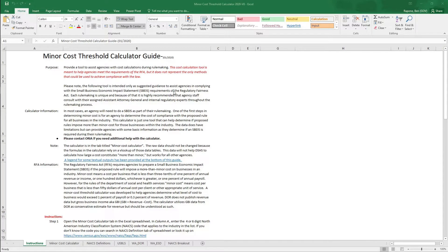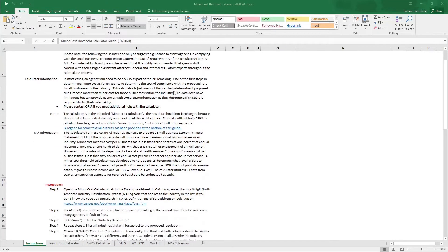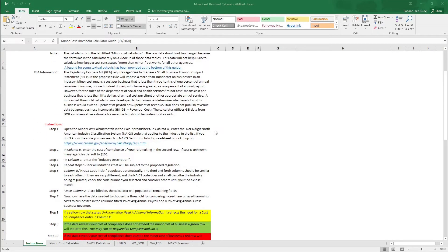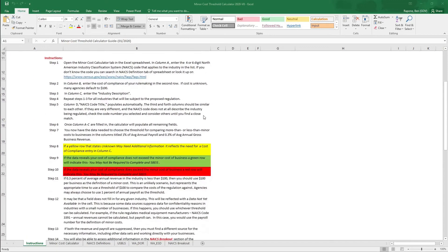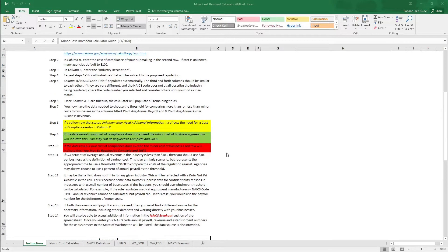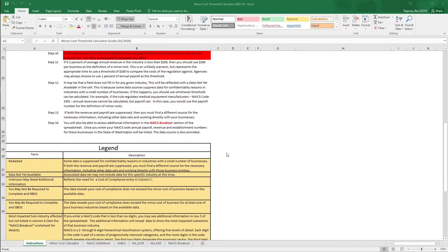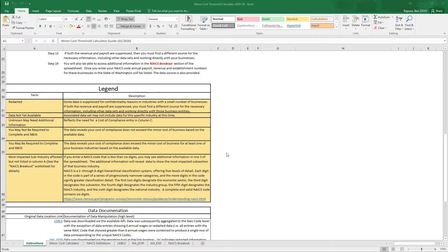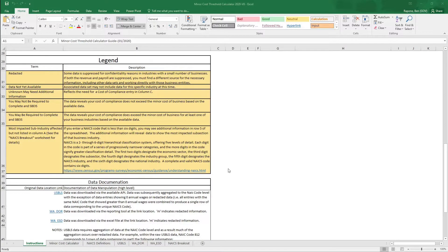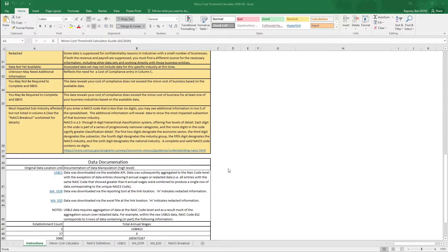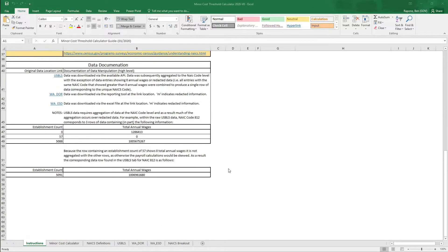The calculator is built into an Excel spreadsheet which has six tabs. The first tab is an instructional page where we provide some guidance on minor cost and SBEIS work. We outline step-by-step instructions for how you enter your information. We provide a legend for some descriptive terms which might pop up when you're entering your information, and we provide the data documentation of the data sources.